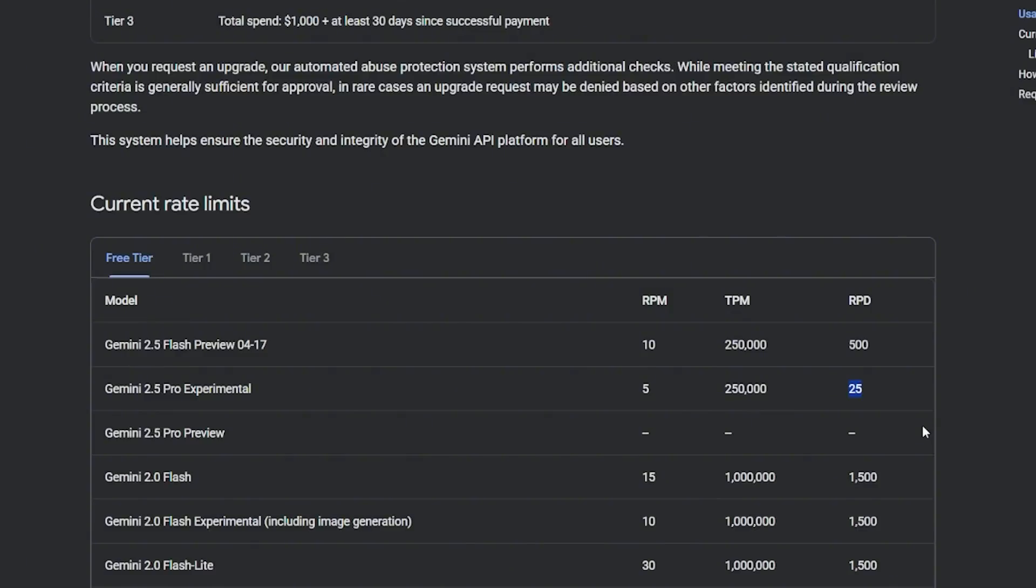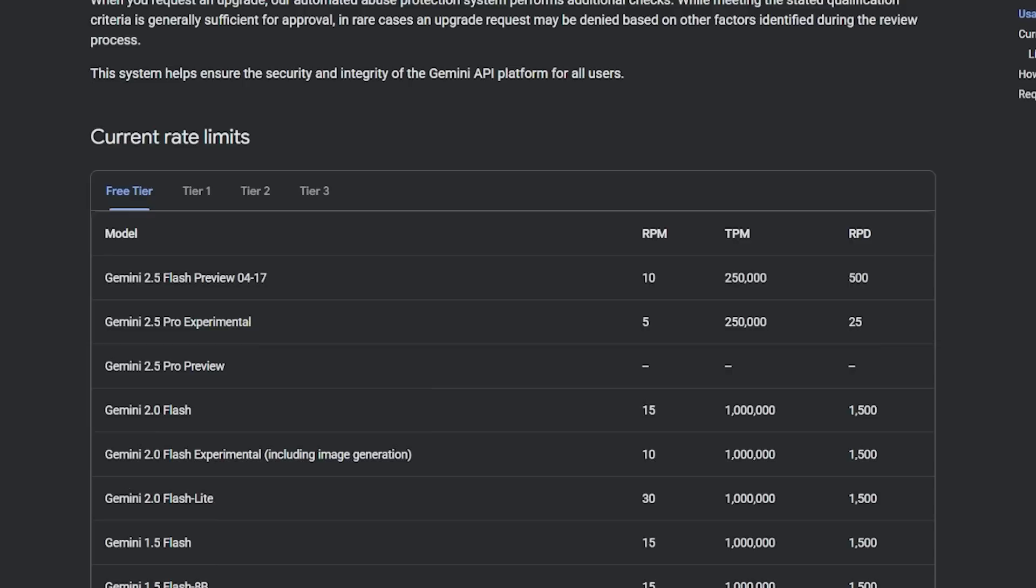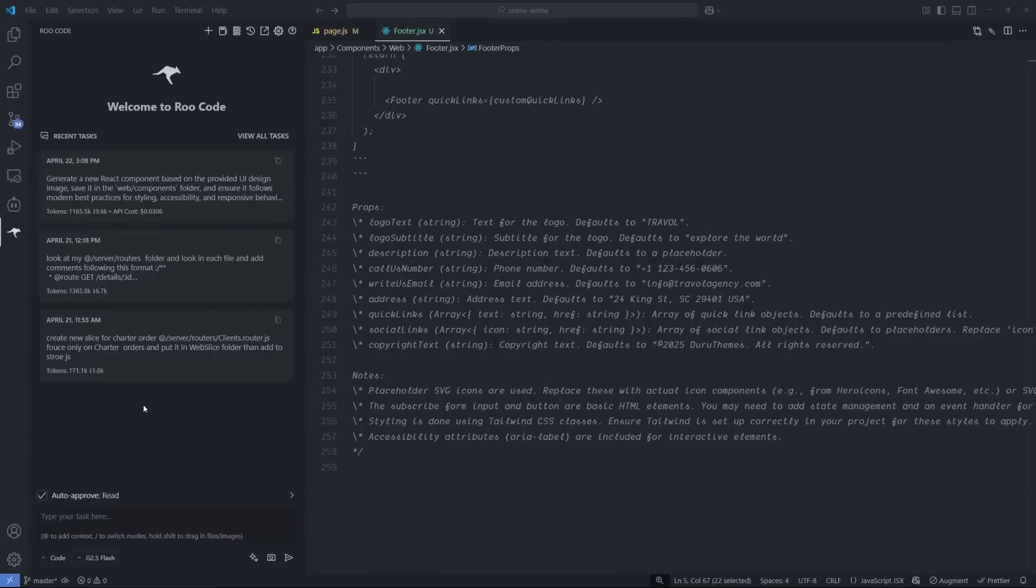This model is very good at generating code very quickly in large context prompts. You can give it a large task and wait for the code to be output in the fastest response. The Gemini 2.5 Pro experimental is 5 requests per minute with the same amount of tokens, but you're only limited by 25 requests per day. This is extremely low, I can burn this number in like half an hour. But the good thing is it has long context length, meaning it can generate much larger code bases.